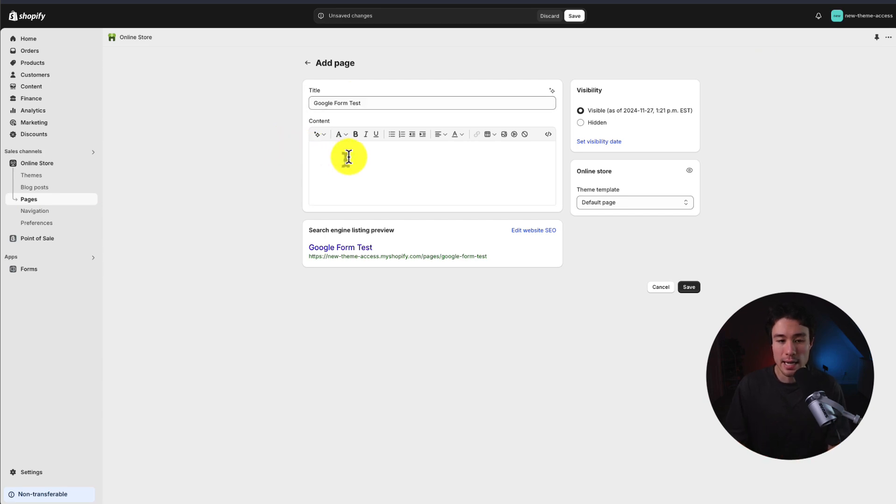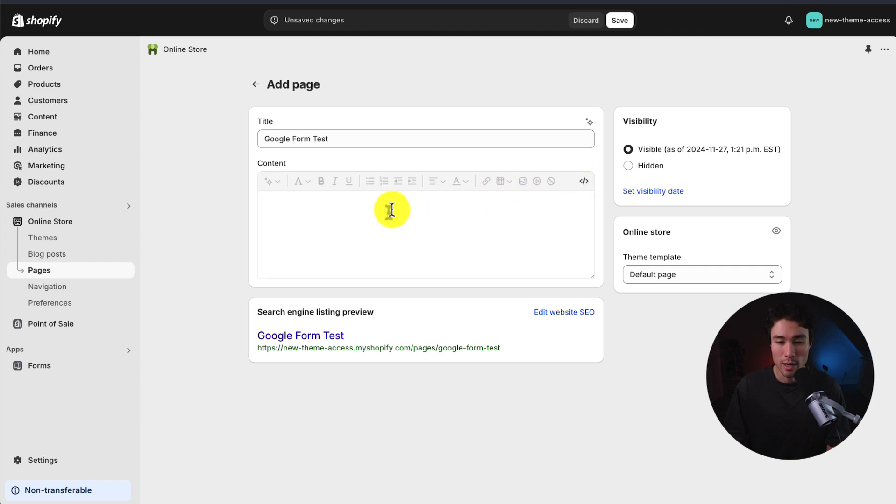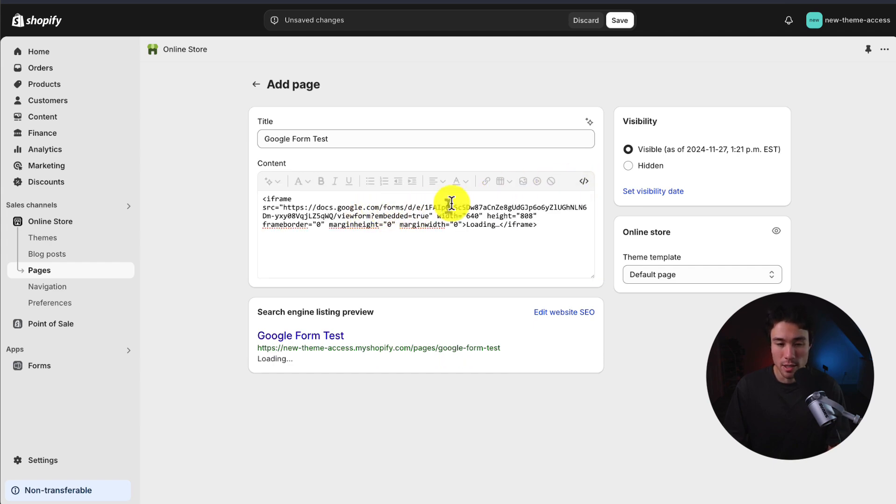Now we don't want to just paste it in the regular content section. What we want to do is in this little text editor, in the top right, we'll see something called show HTML. So if I click on that there, and then I go paste this code in.